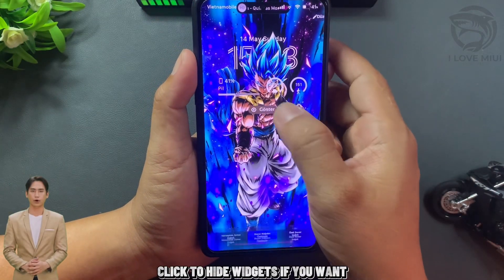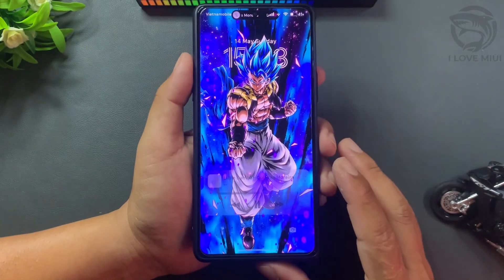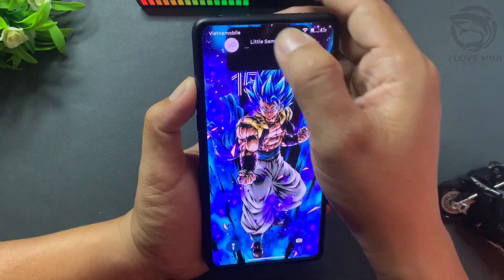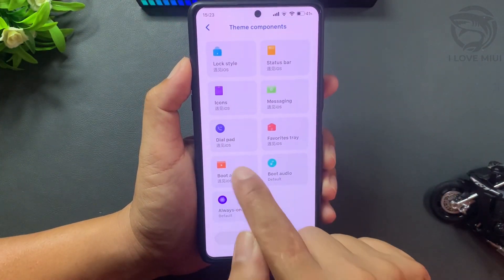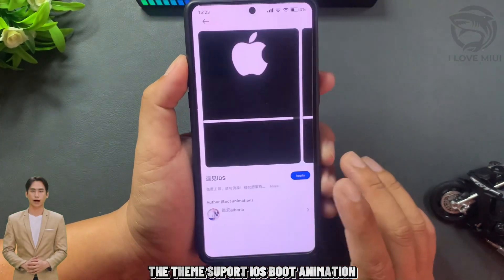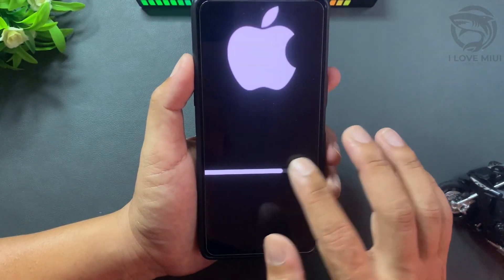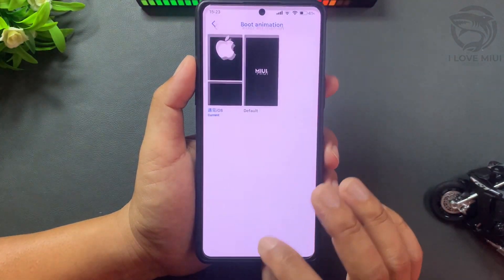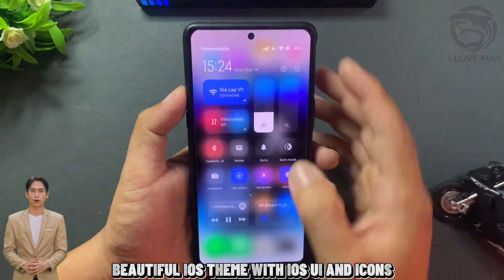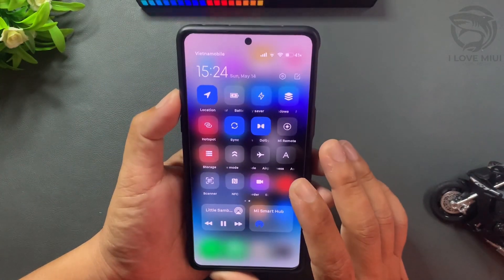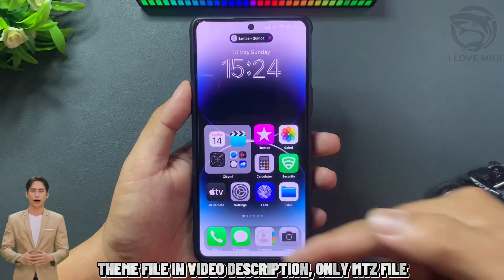Now exit and enter the lock screen to check the depth effect wallpaper you have imported. Click to hide widgets if you want. Beautiful iOS theme with iOS UI and icons. Theme file is in the video description.